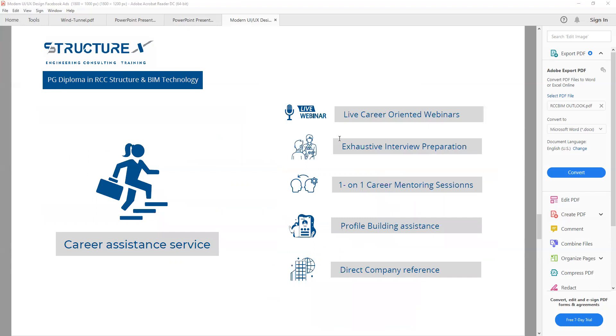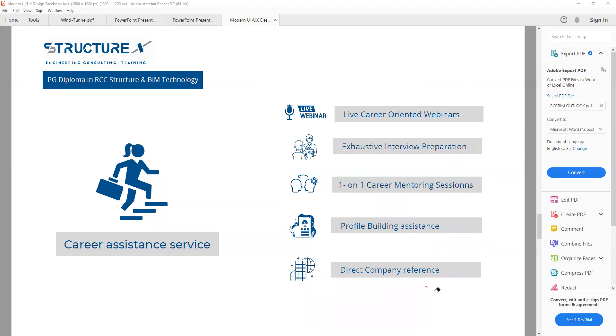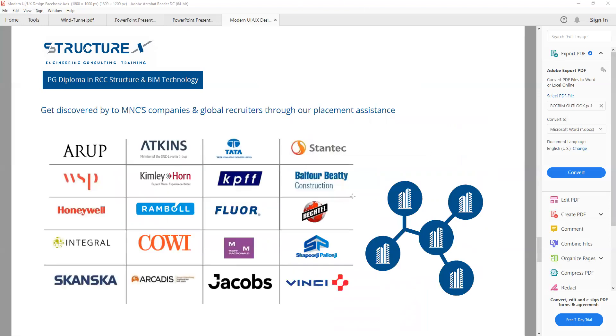Next we have career assistance service. How we execute our training inside all the training programs: after successfully completion of the program, we will do live career-oriented webinars, executive interview preparation, one-to-one career mentoring sessions, profile building assistance, and direct company referrals. It means we will feed you up to the company door. You have to crack the interview based on our training program. These are some of the listed companies; you can also be able to find jobs in other companies. These are some of the famous companies that are hiring based on this profile.